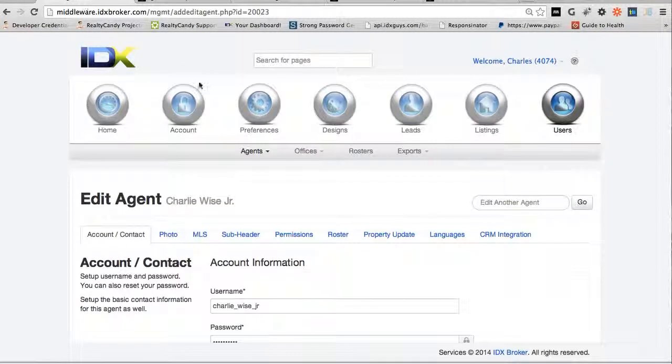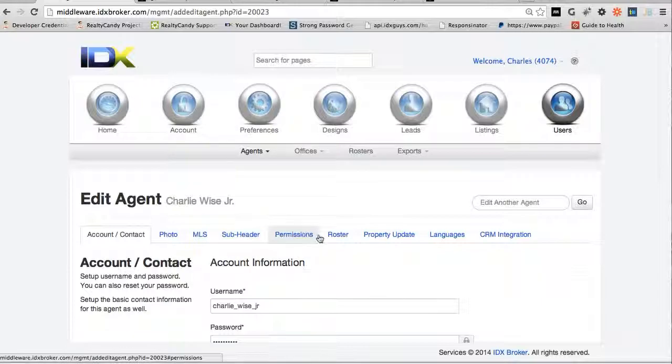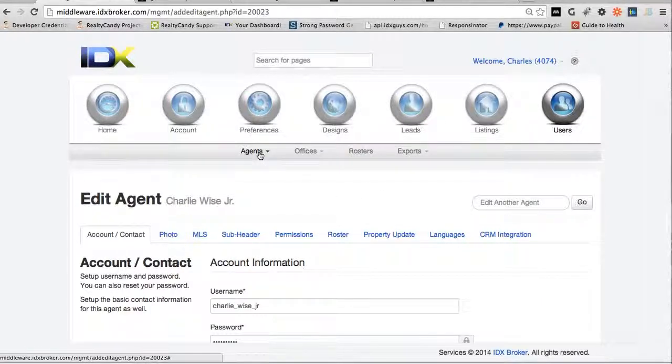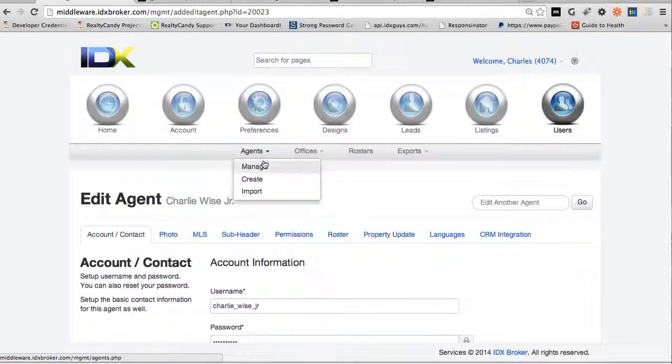So we come back in over here, we go to the agents, and then we hit manage.